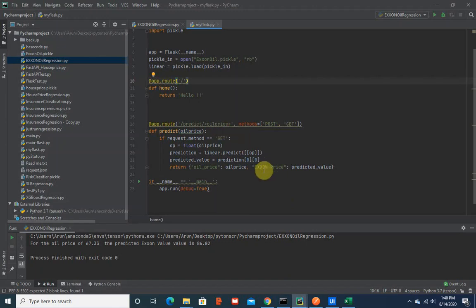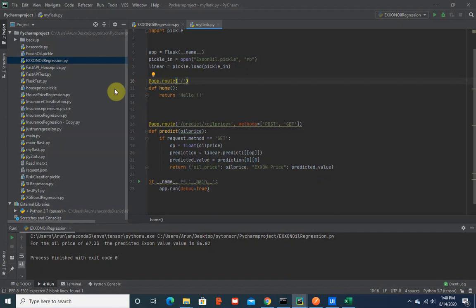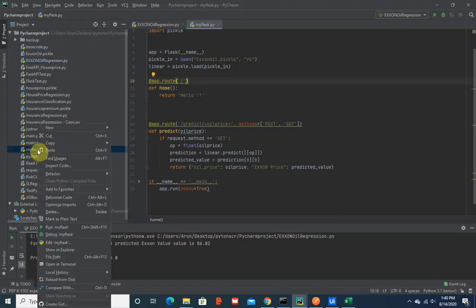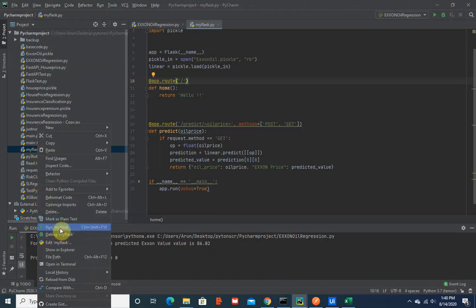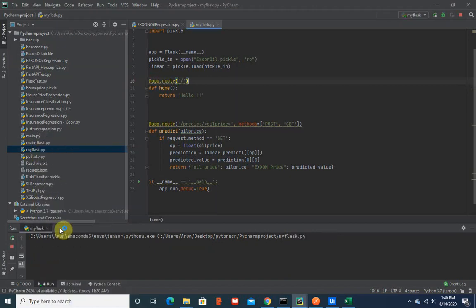Then we would get the response in this JSON format which is oil price and X1 price. I'll quickly run and show you this one in my local machine to show you how this works. So when I run it, it takes a couple of seconds.